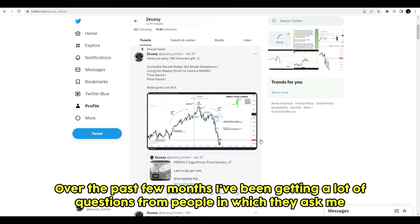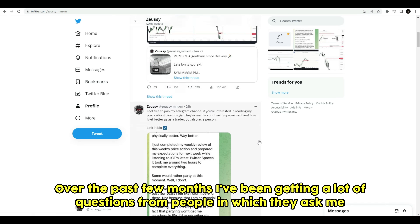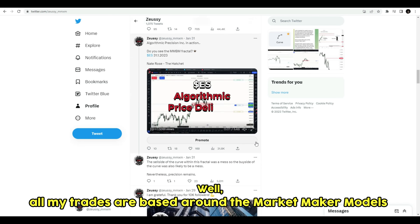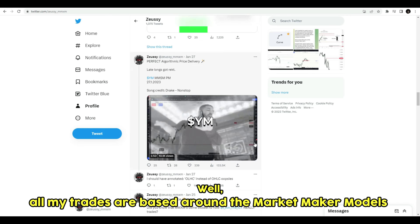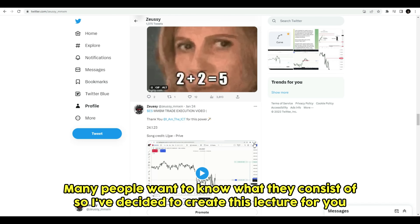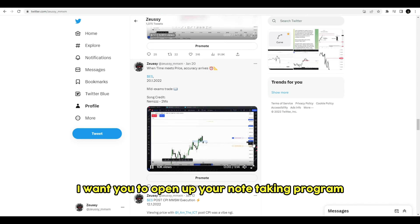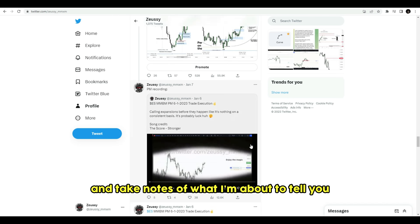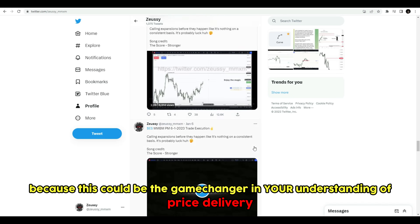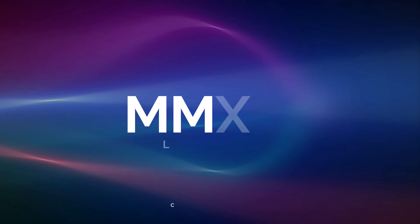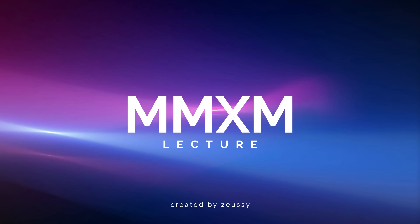Over the past few months I've been getting a lot of questions from people asking how I was able to take a particular trade. All my trades are based around market maker models nowadays. Many people want to know what they consist of, so I've decided to create this lecture. Open up your note-taking program because this could be the game changer in your understanding of price delivery. Here's a full lecture on market maker models.